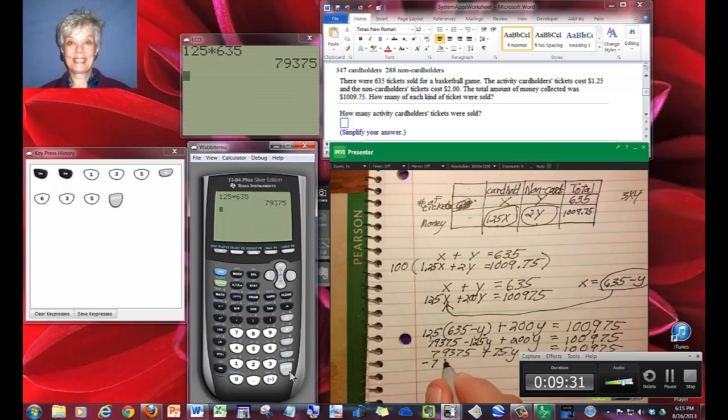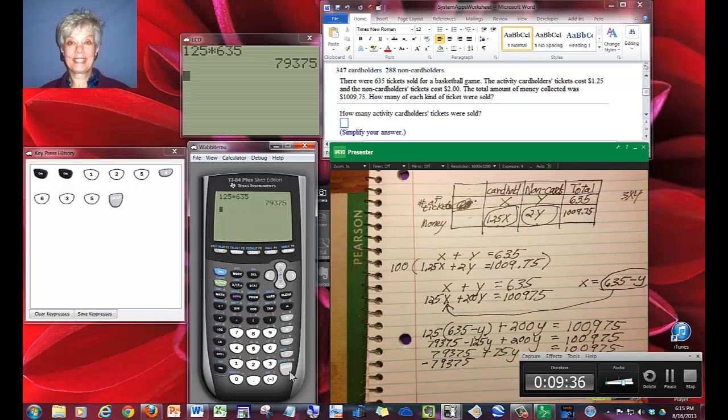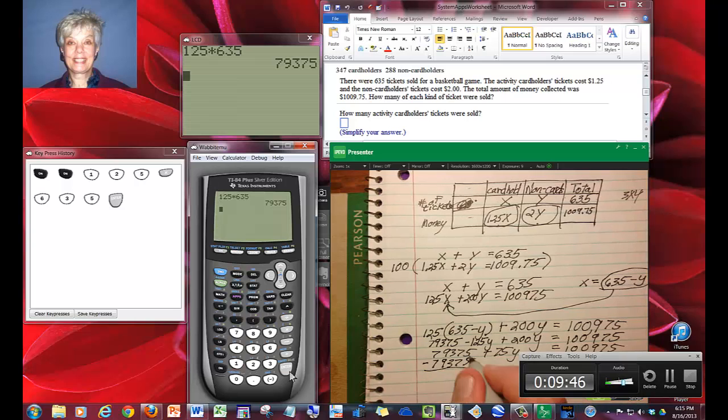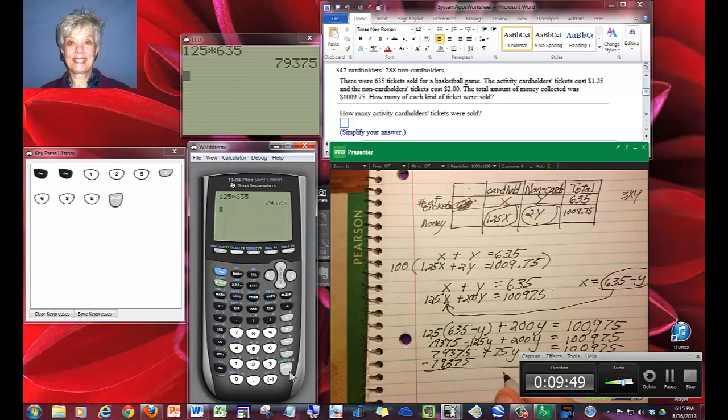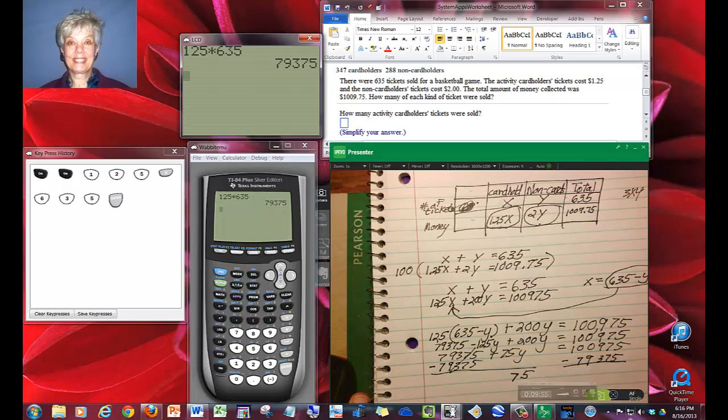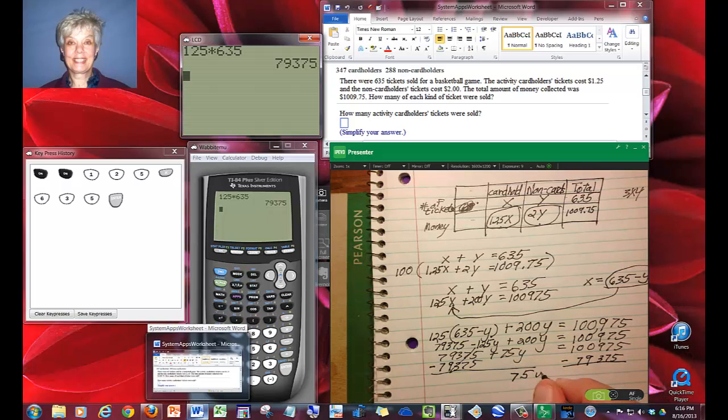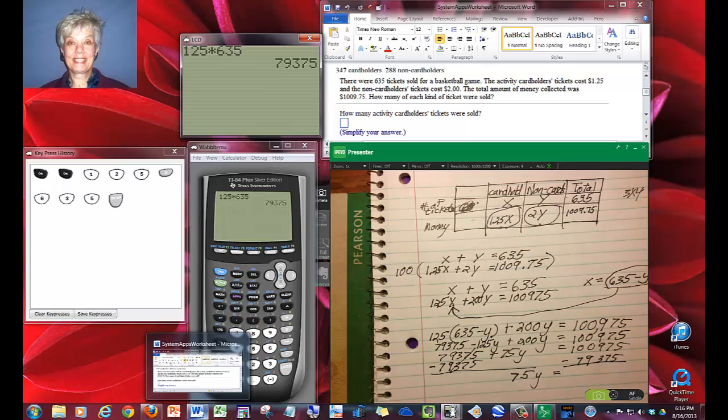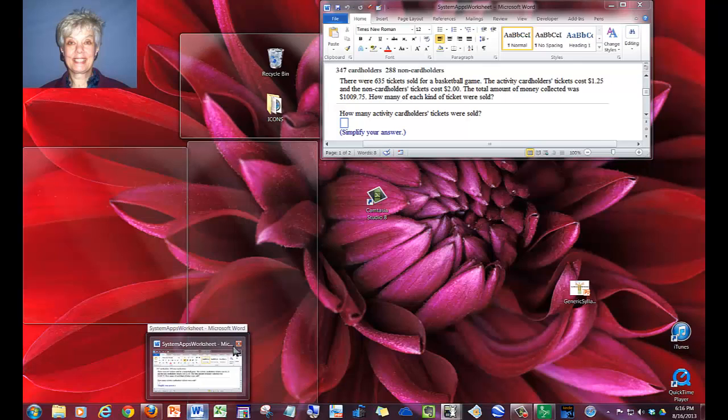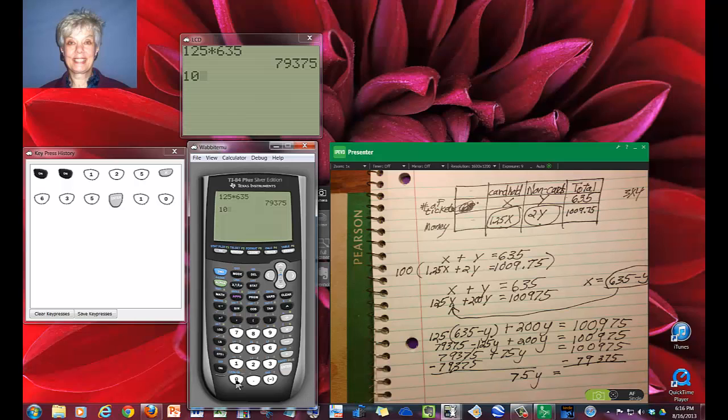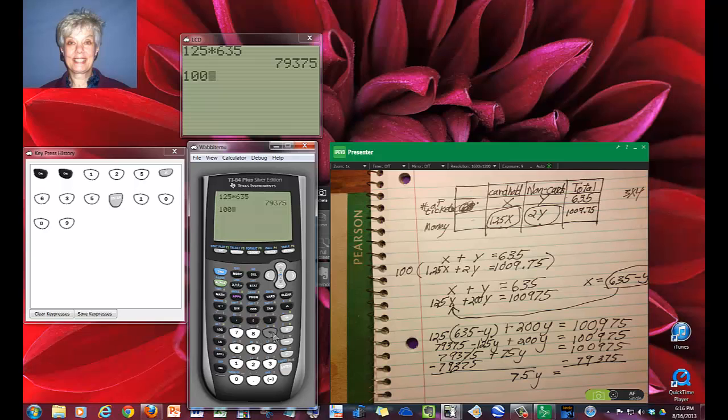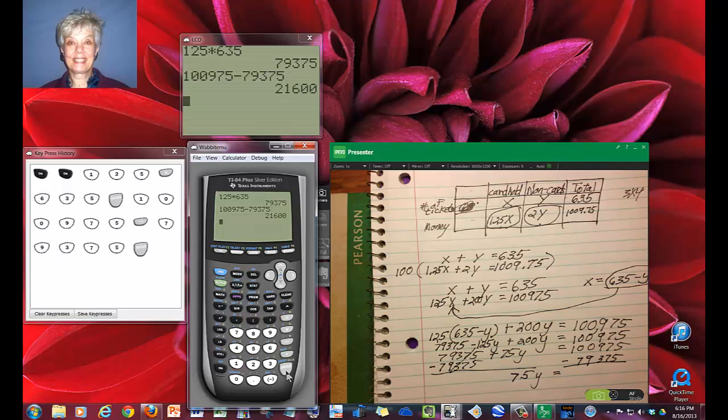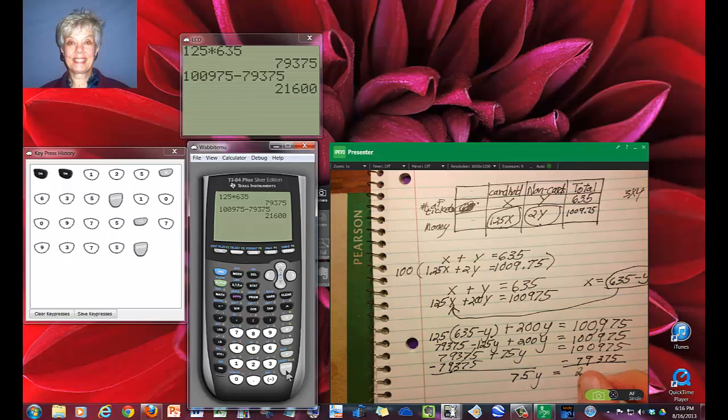Then I will subtract this number over to the other side. These guys zero out. I'm left with 75y equals, let's put that in the calculator. 100975 minus 79375, enter, and I get 21,600.